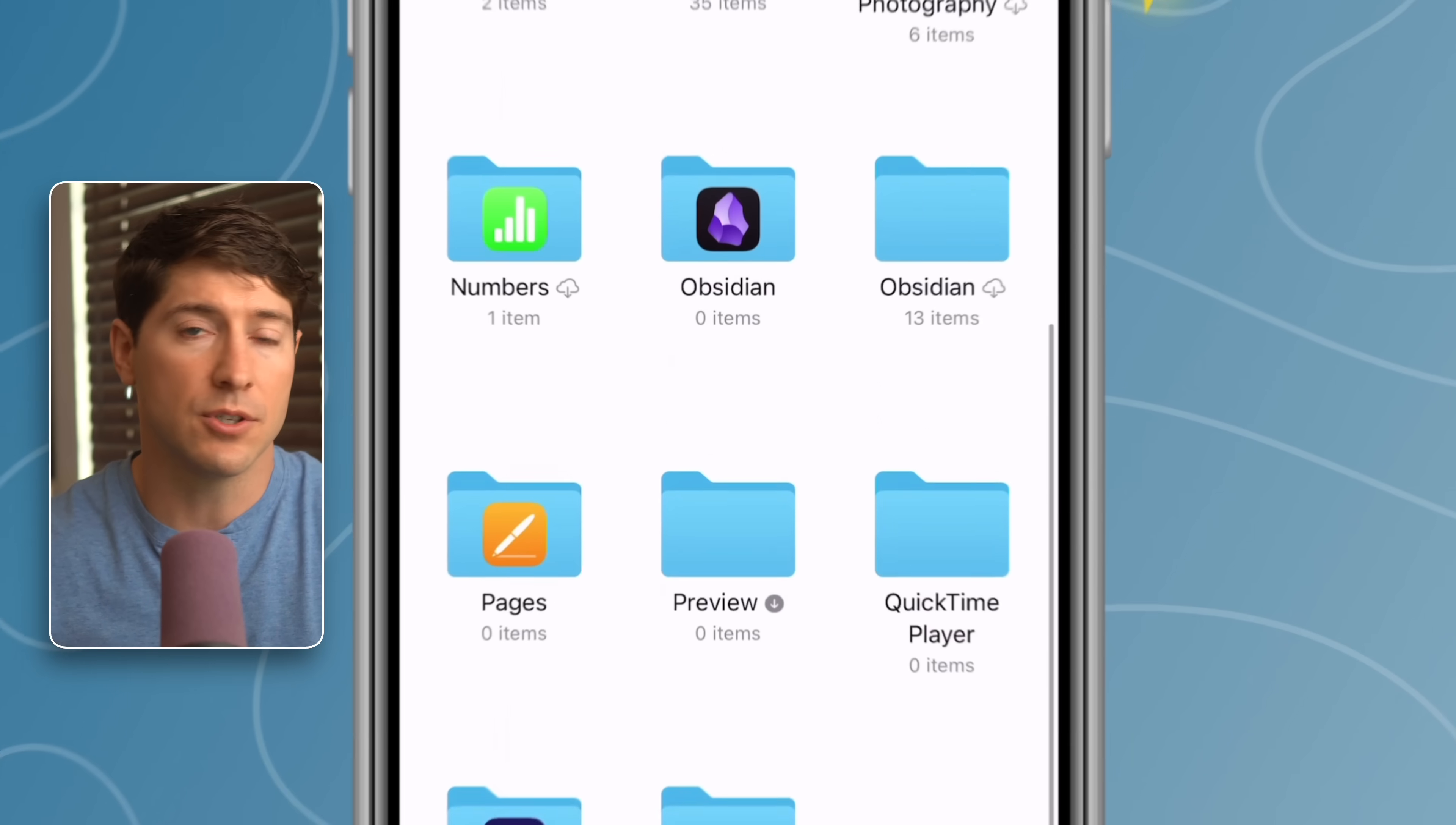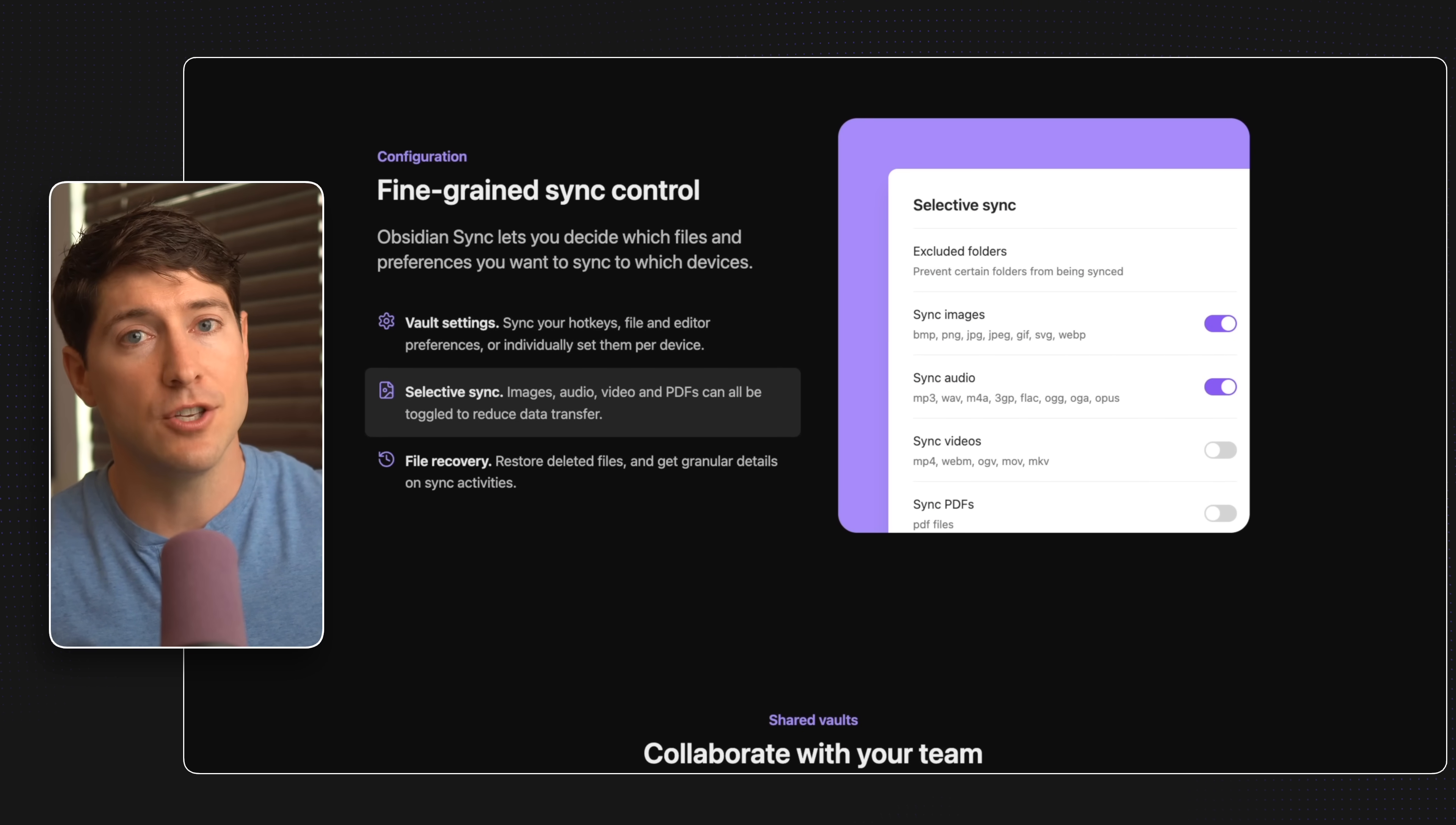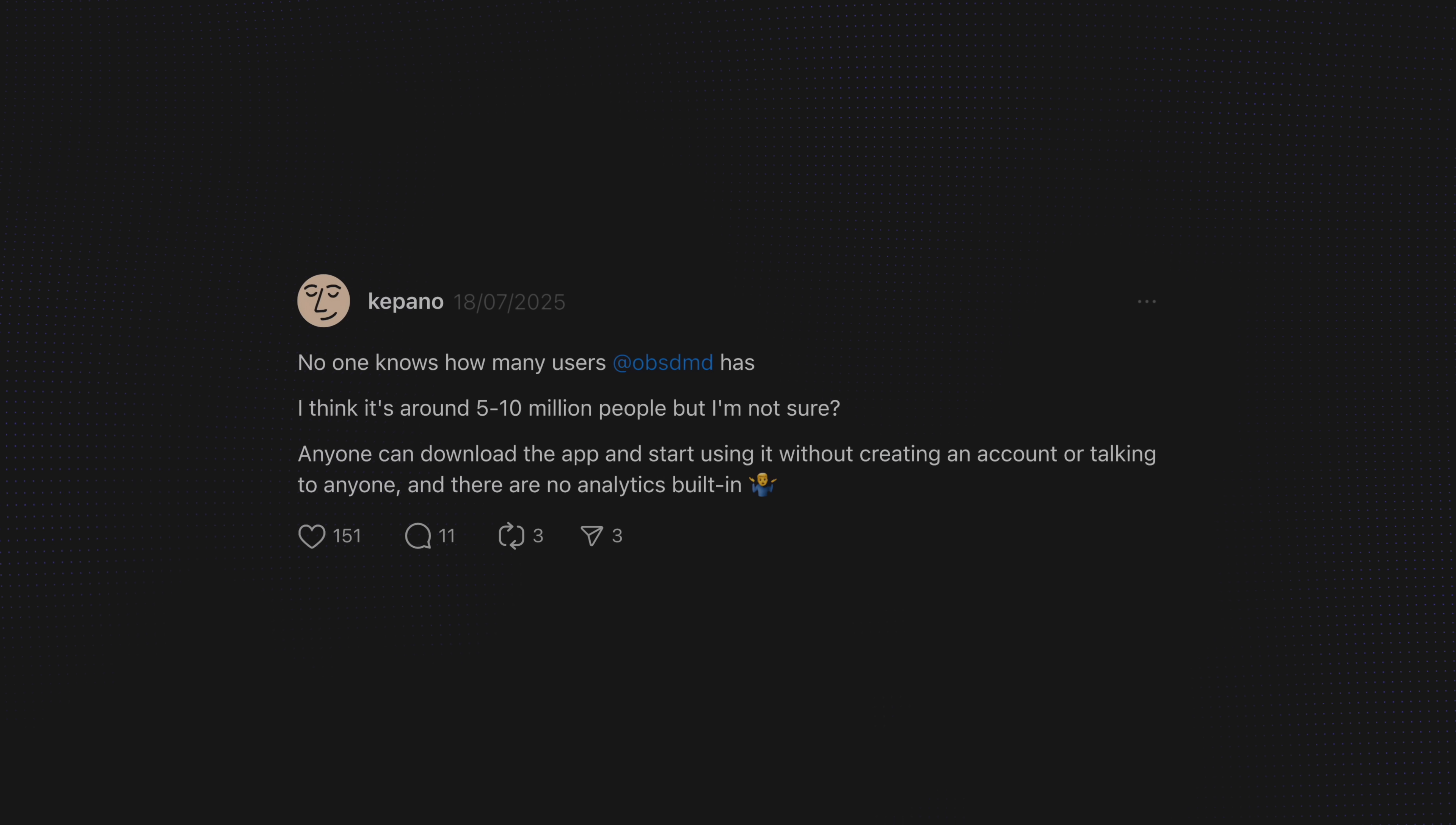But if you want to sync Obsidian across devices, there are ways to sync your vaults. You just connect Obsidian with any cloud storage service like Dropbox or Obsidian Sync, which is one of Obsidian's few paid official services, allowing you end-to-end encryption and version history of all your vaults. Obsidian is so secure that no one on their seven-person team even knows how many people have installed the app, though their CEO estimates that it's between 5 to 10 million.